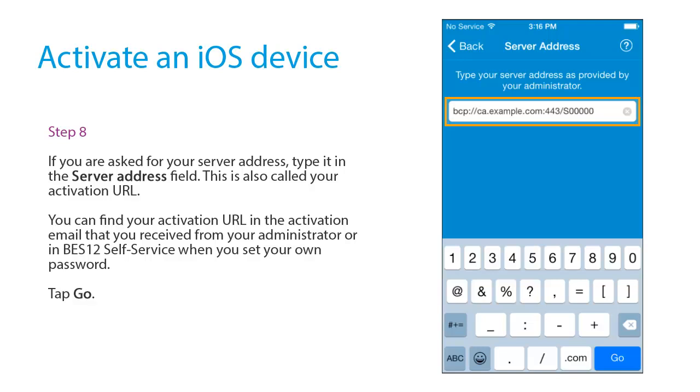If you are asked for your server address, type it in the Server Address field. This is also called your activation URL. You can find your activation URL in the activation email that you received from your administrator, or in Bez12 Self Service when you set your own password.